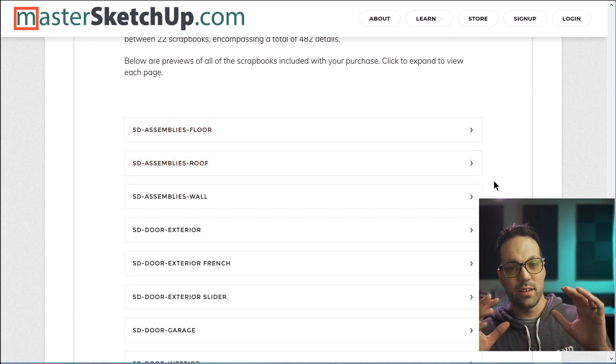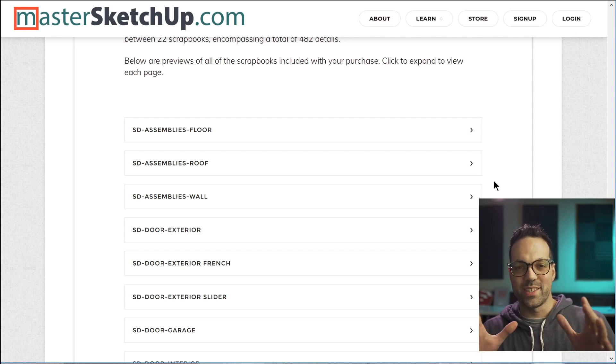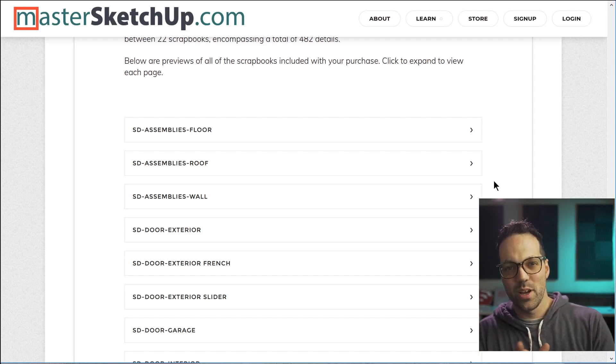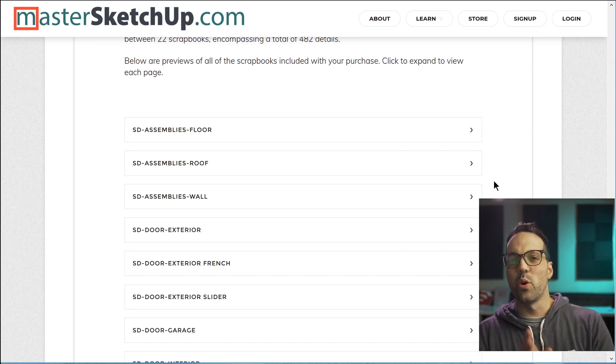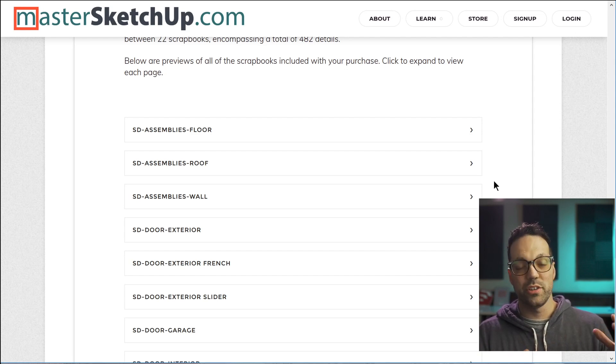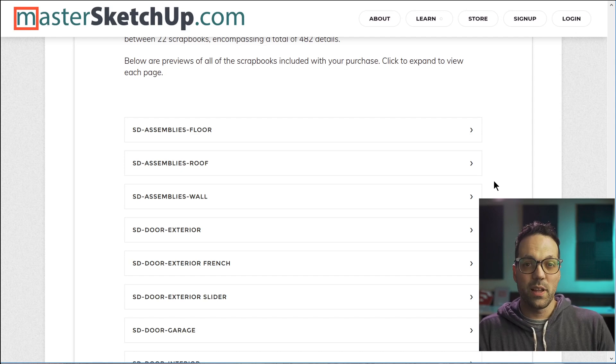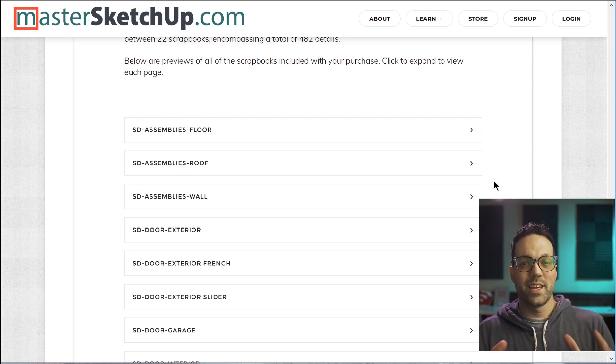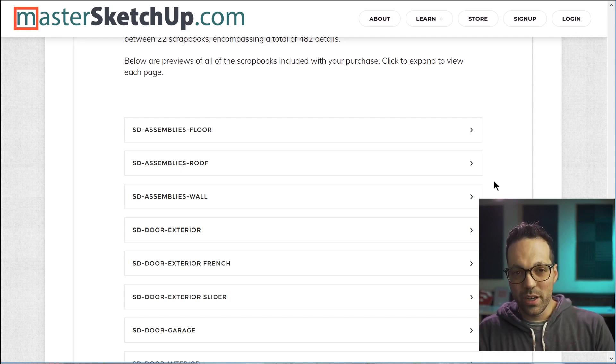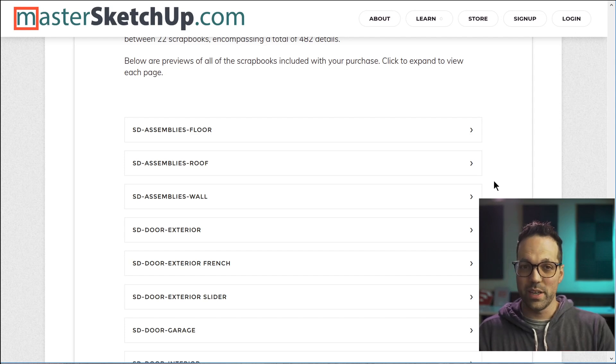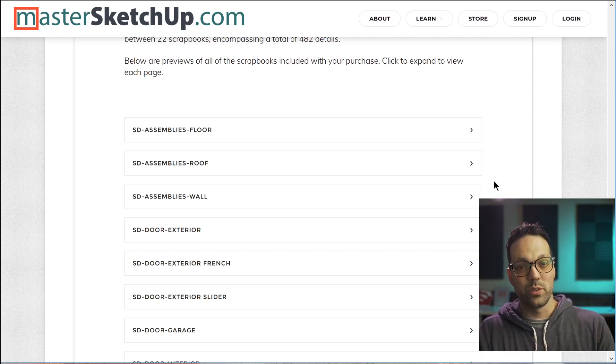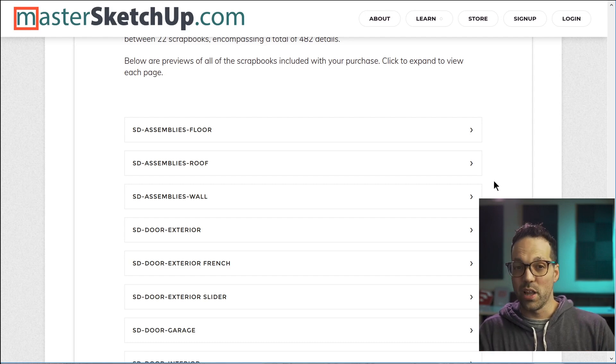So this library represents over 10 years worth of work from Nick Sonder. So this is his personal collection that he's built up using SketchUp and Layout in his practice over 10 years. So you're going to be downloading over, it's like 720 megabytes of a compressed folder. So it's a really large library.